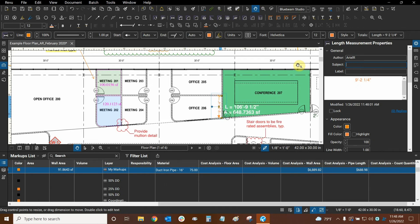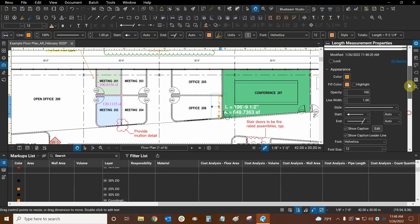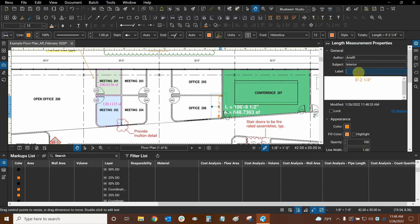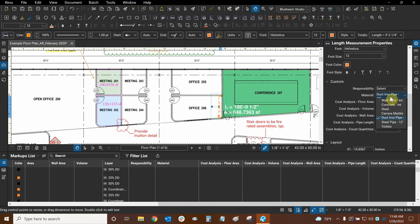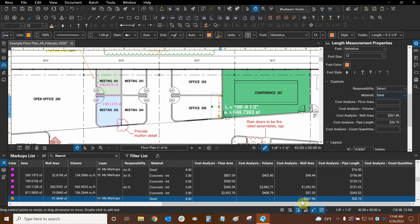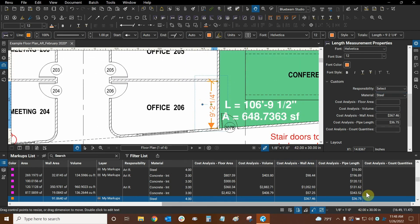We'll change the subject to interior so we can choose between interior materials. Switching the material to steel — which costs four dollars per square foot — the wall area now costs $367 for a nine-foot-long wall that is 10 feet tall. The length cost is also calculated: nine times four gives us roughly $36. So that's how you calculate wall area and length costs.